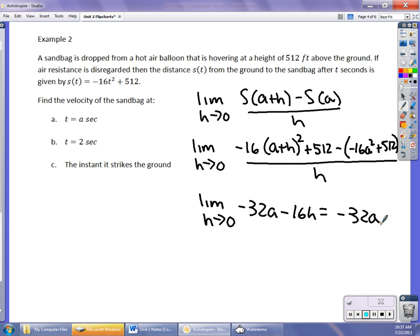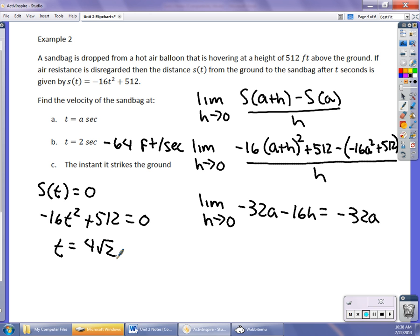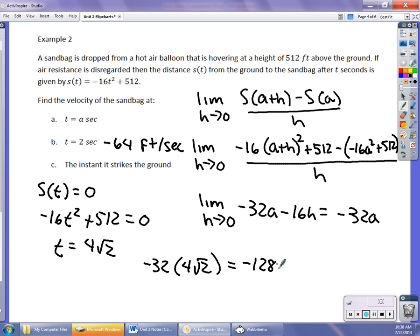The velocity of the sandbag at any given time is -32a. So at 2 seconds, I plug in a = 2 and get -64 feet per second. For part C — the instant it strikes the ground — I set S(t) = 0: -16t² + 512 = 0, and solve to get t = 4√2. Then plugging that into the velocity function: -32 times 4√2 gives -128√2 feet per second.